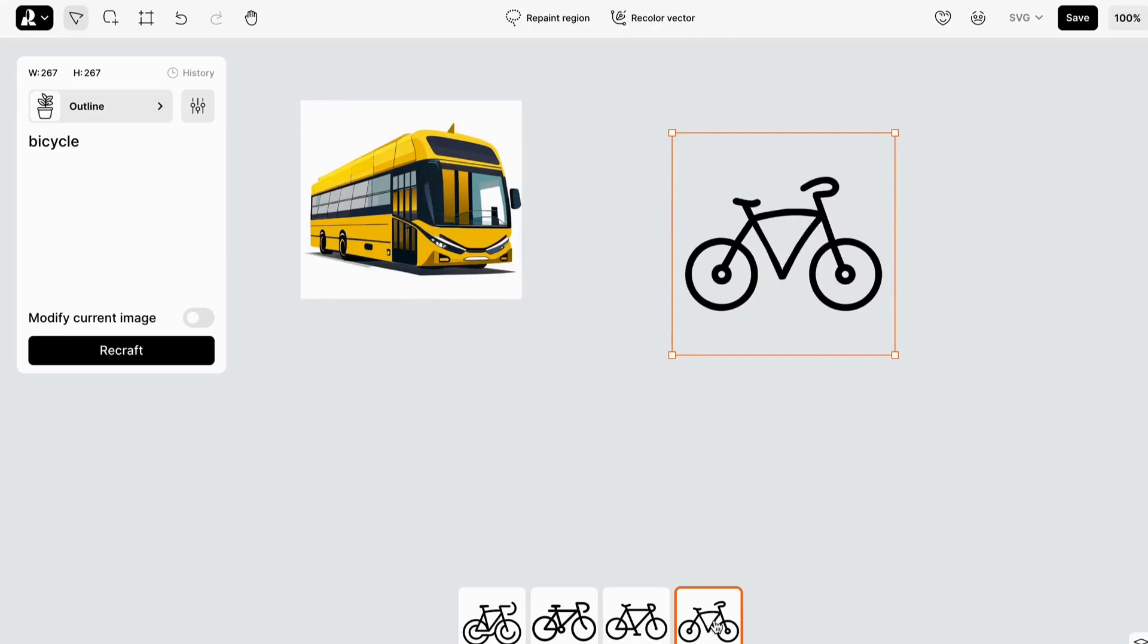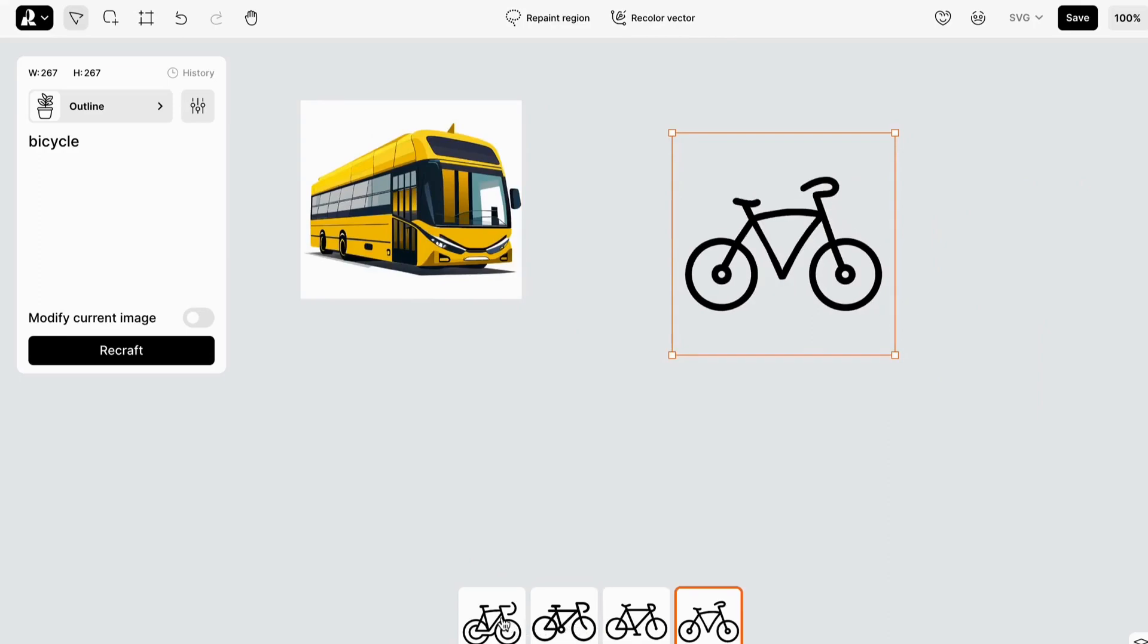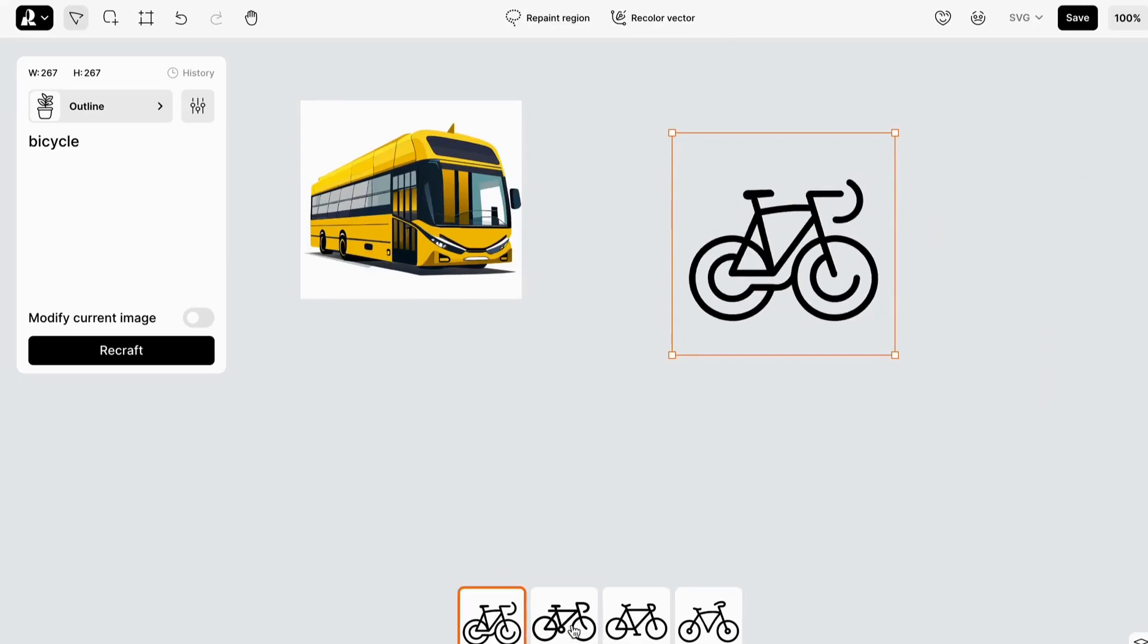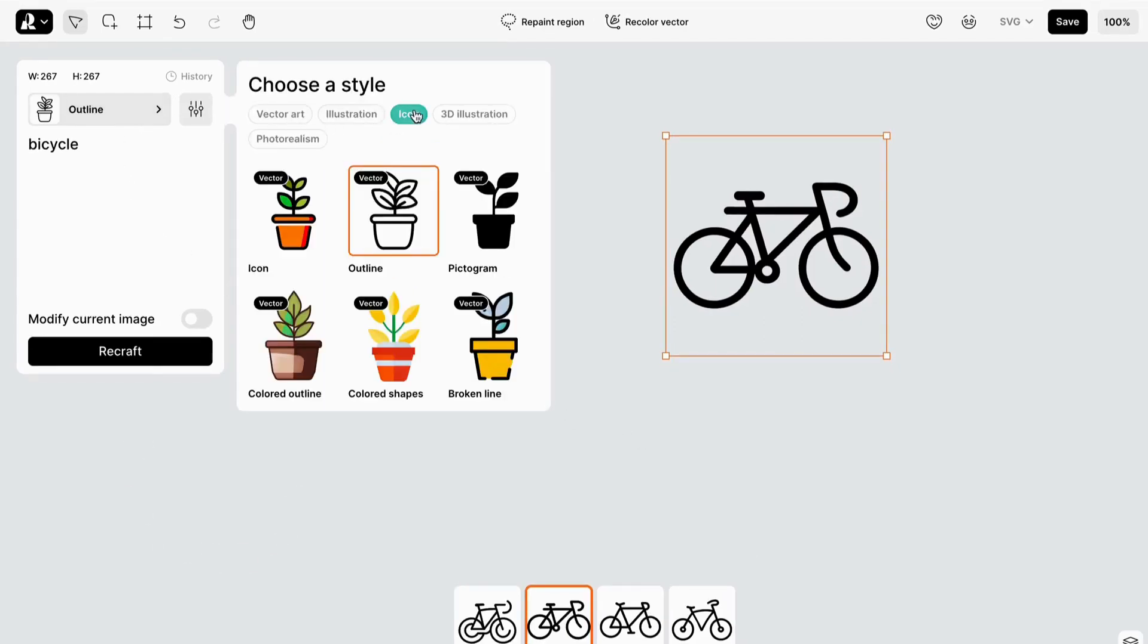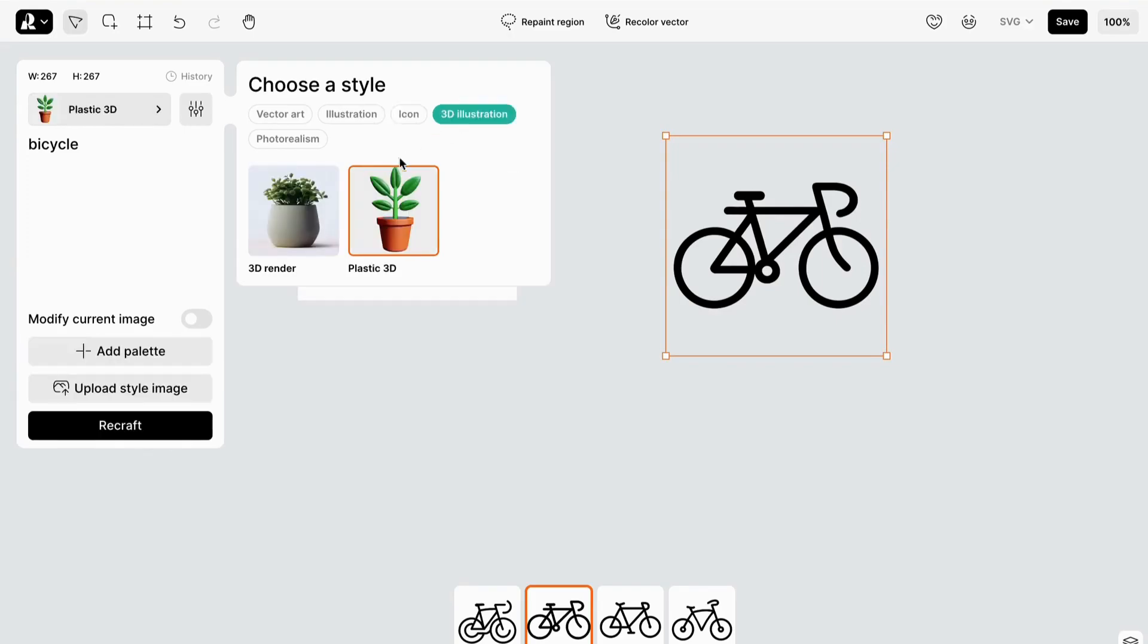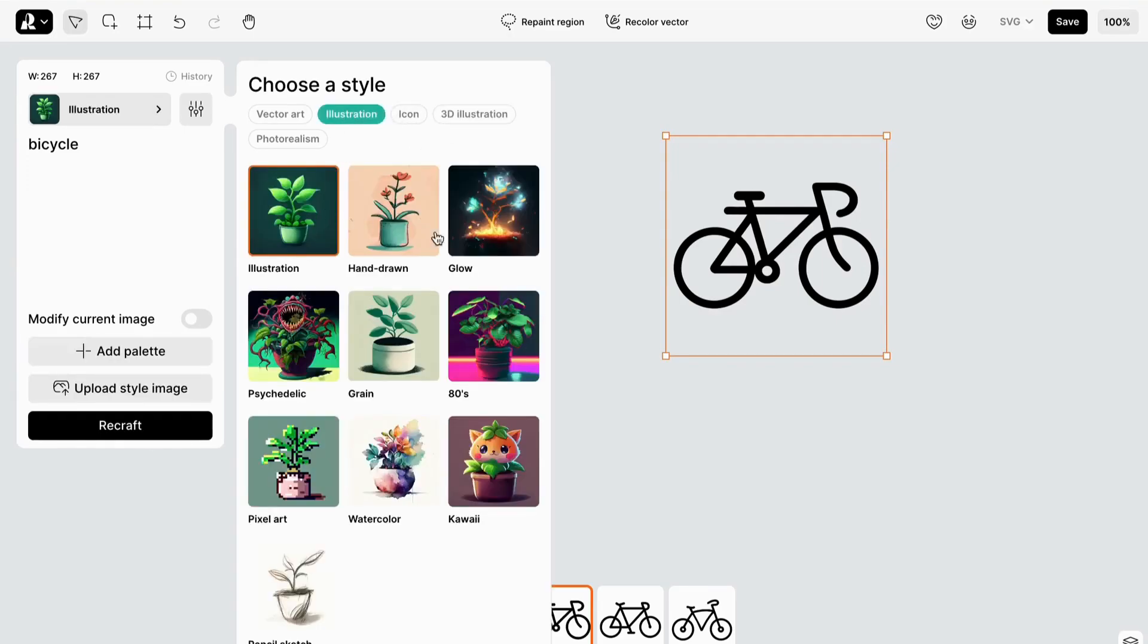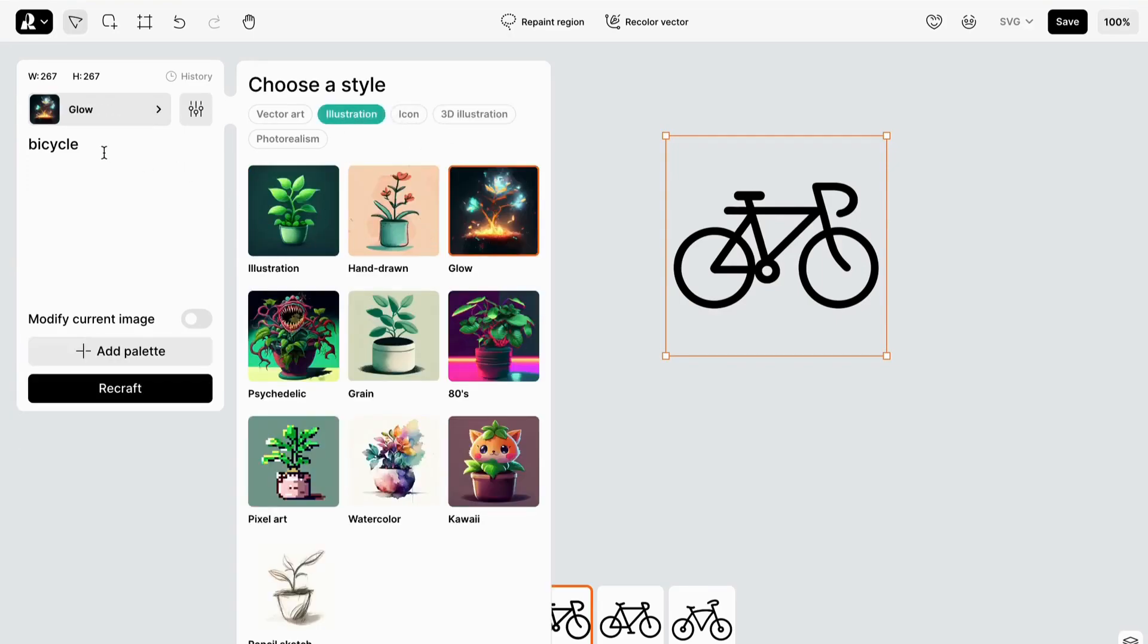Recraft.ai makes it so easy to create stunning visuals effortlessly. To create something truly captivating, let's select the Glow Illustration option. Now type 'white tiger in the jungle' in the prompt box and watch the magic unfold.